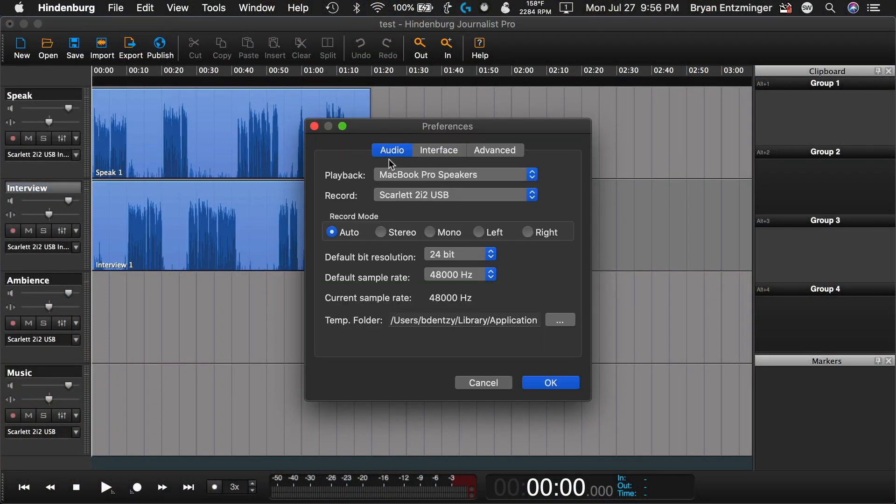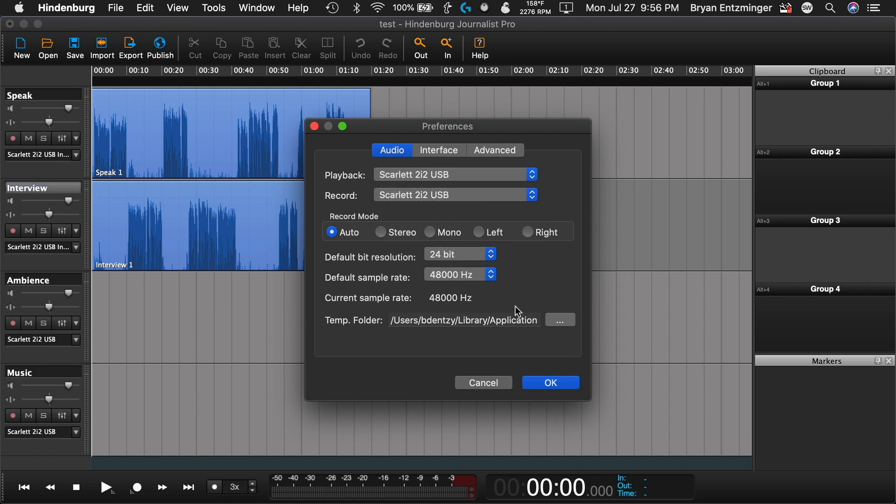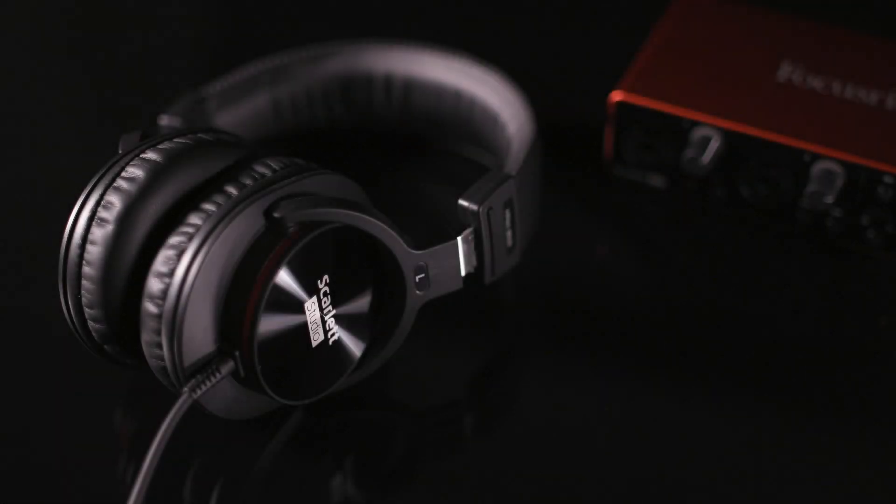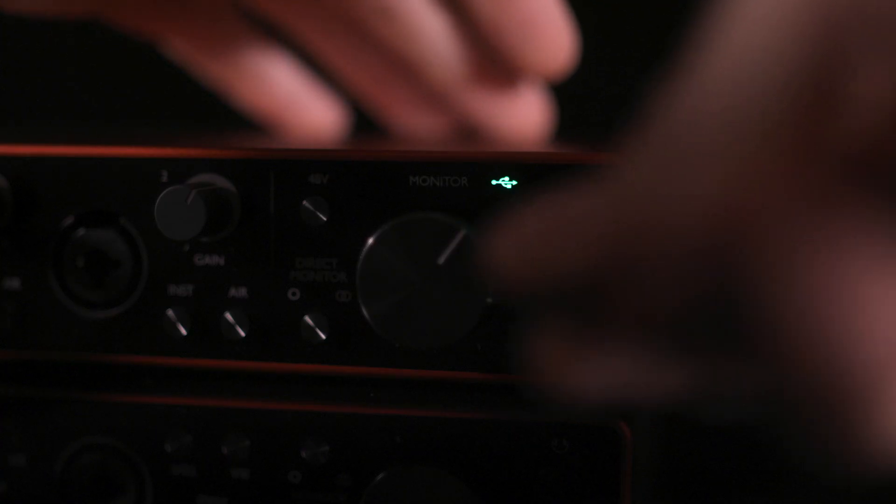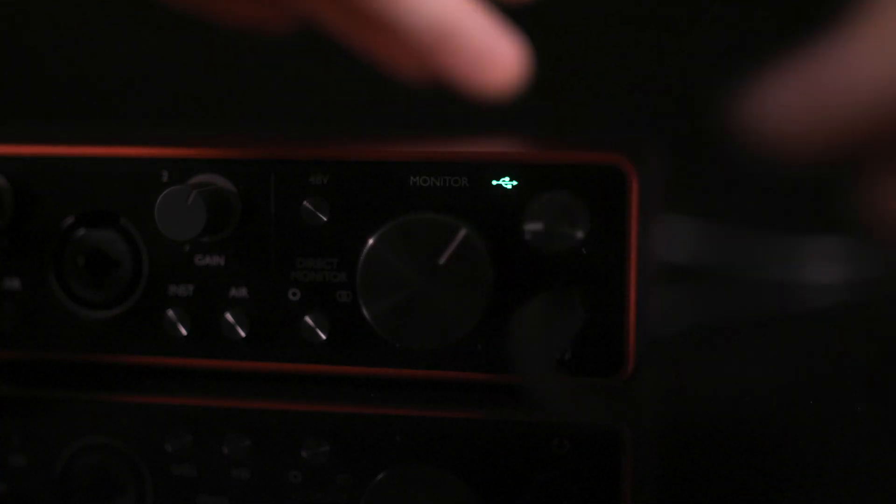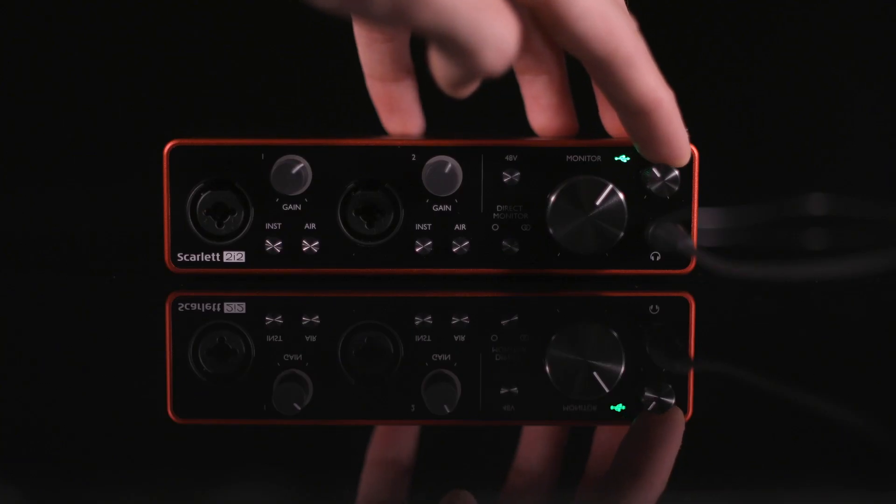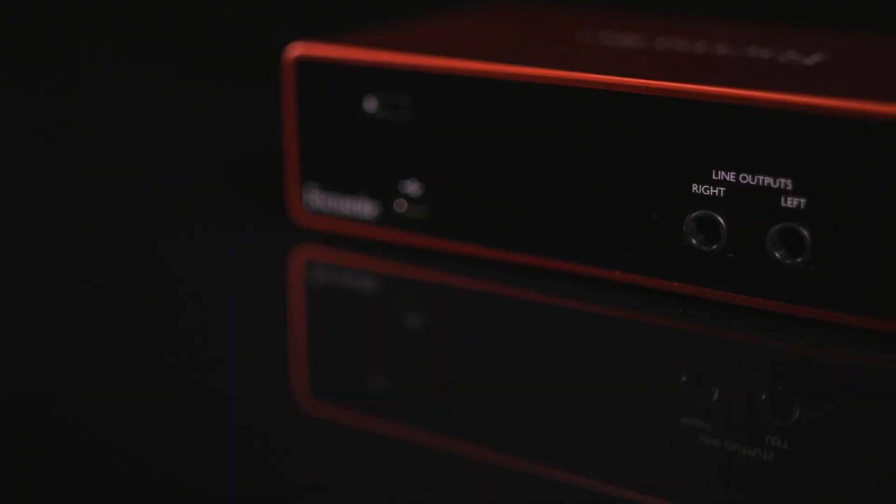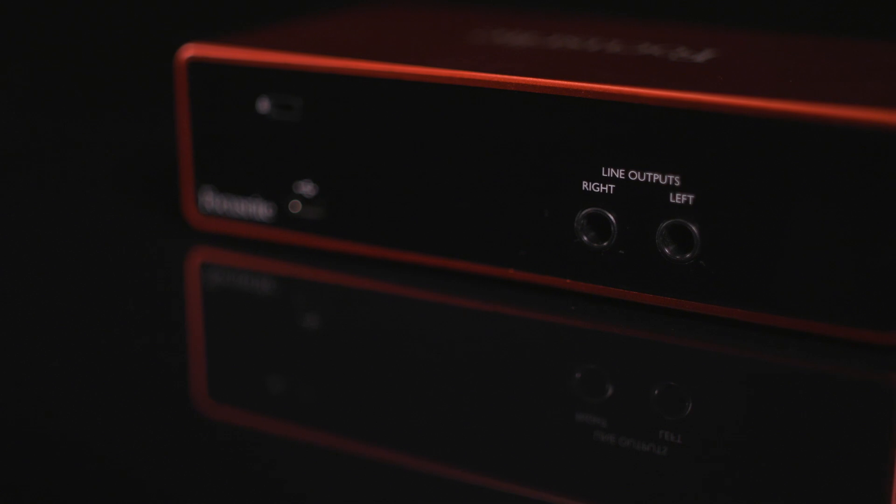Before you start editing, you'll want to make sure that you've selected the correct interface. Depending on where you are, you may want to edit using headphones or studio monitors. For headphones, plug your headphones into the quarter-inch output and set the headphone level. For powered studio monitors, connect your quarter-inch connectors to the back of the interface and then use the monitor control on the front of the Scarlet 2i2 to set the volume.